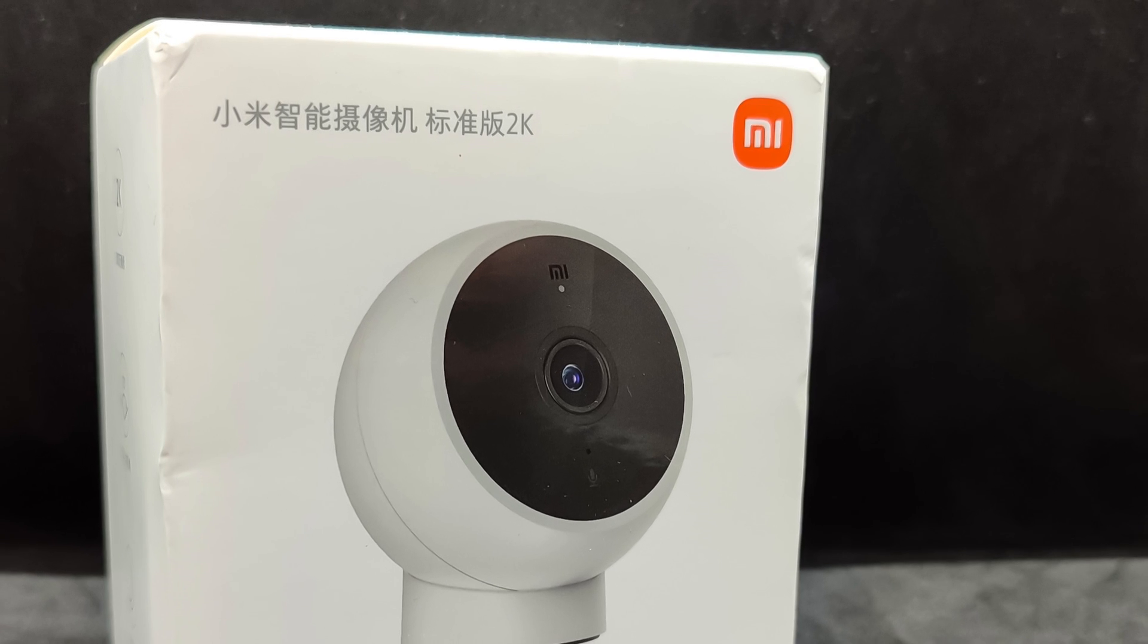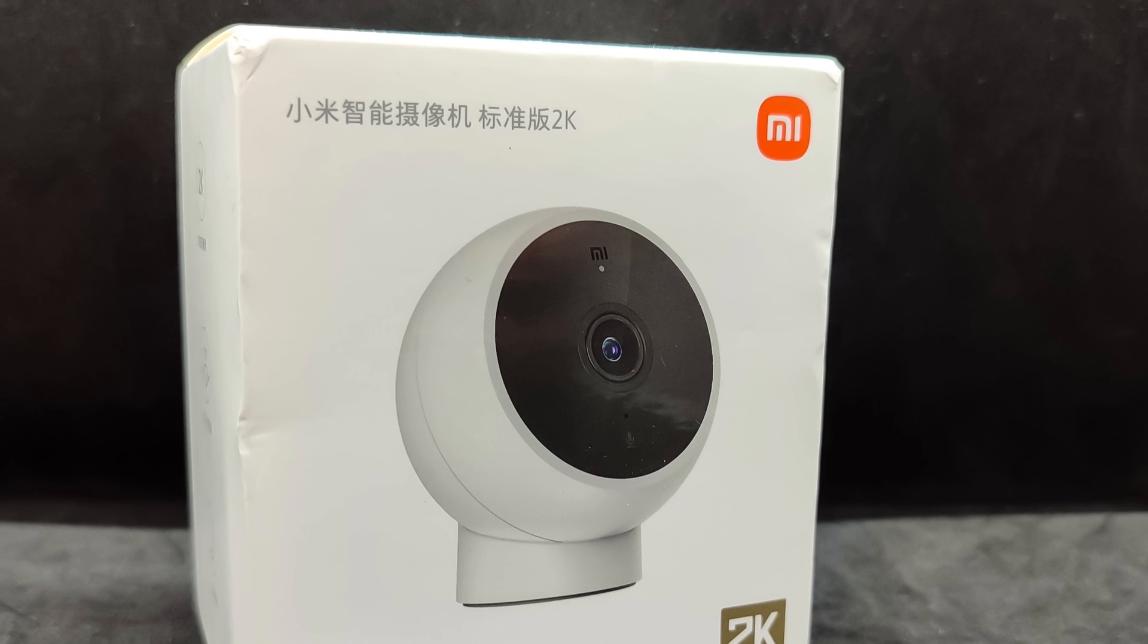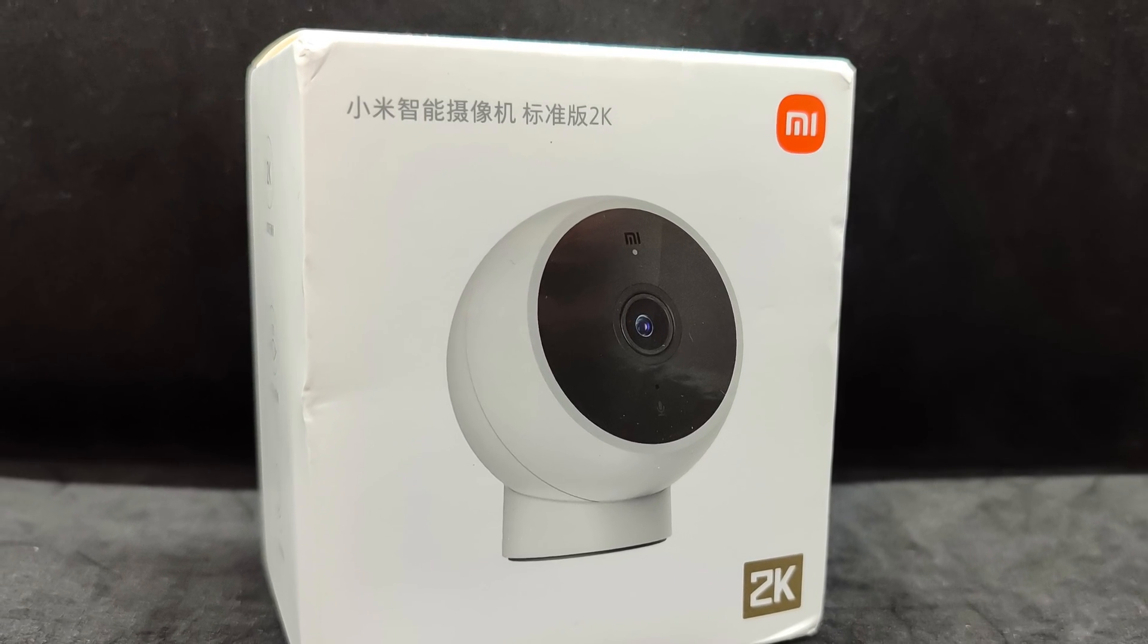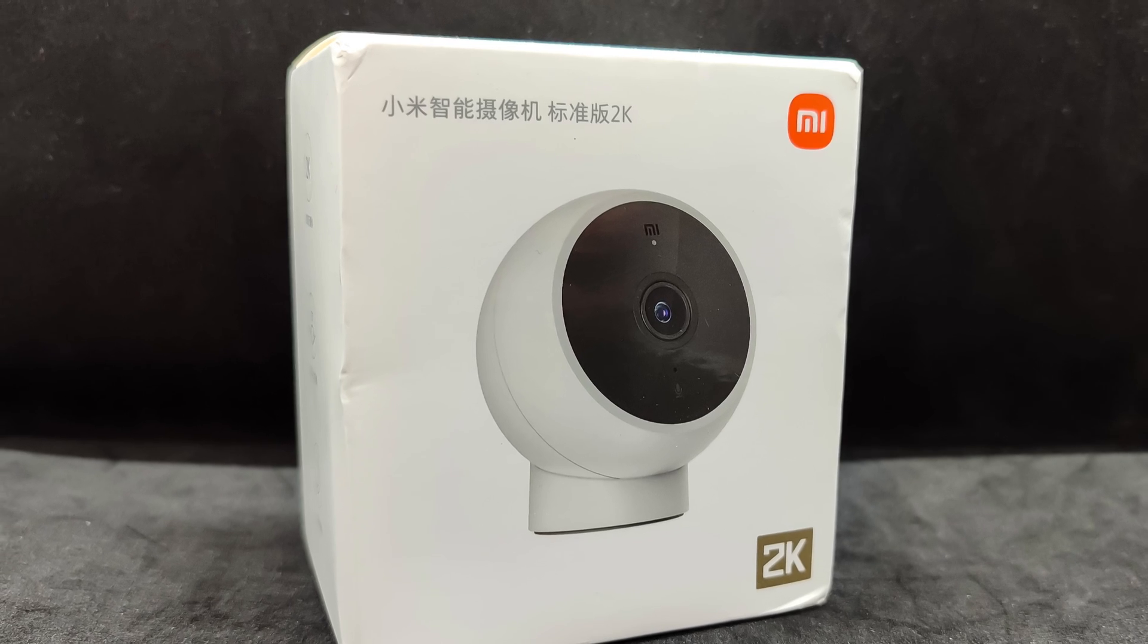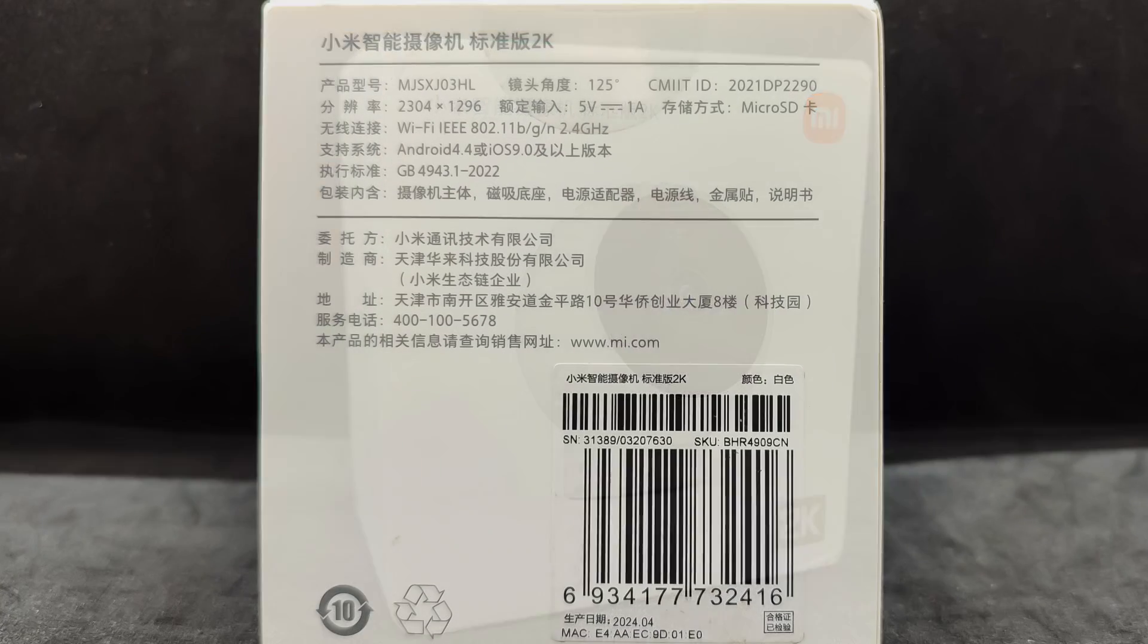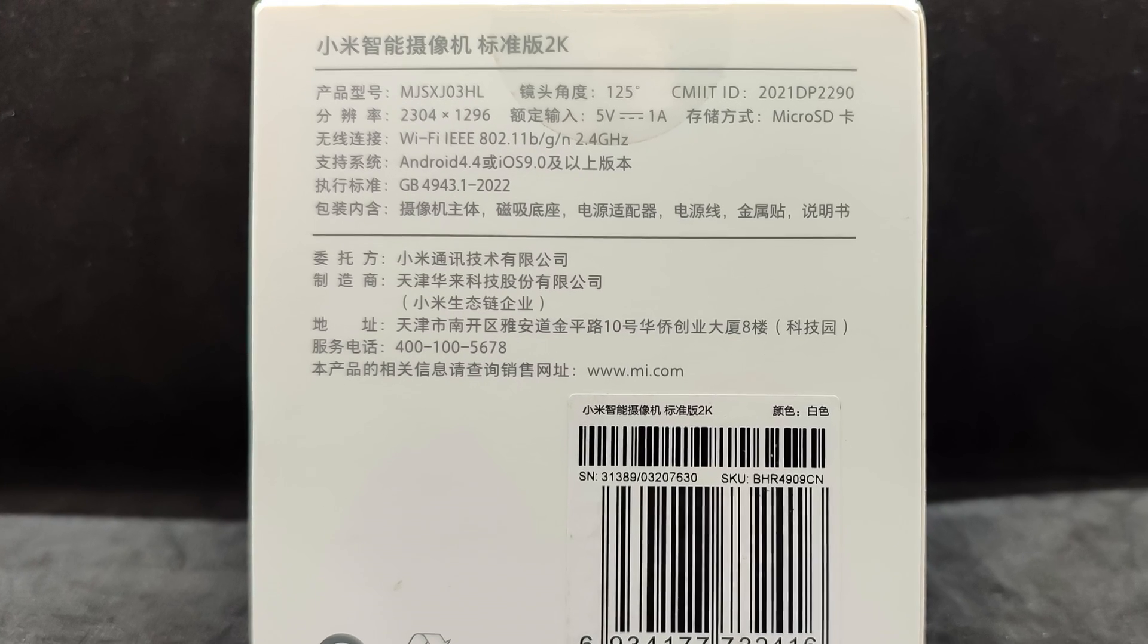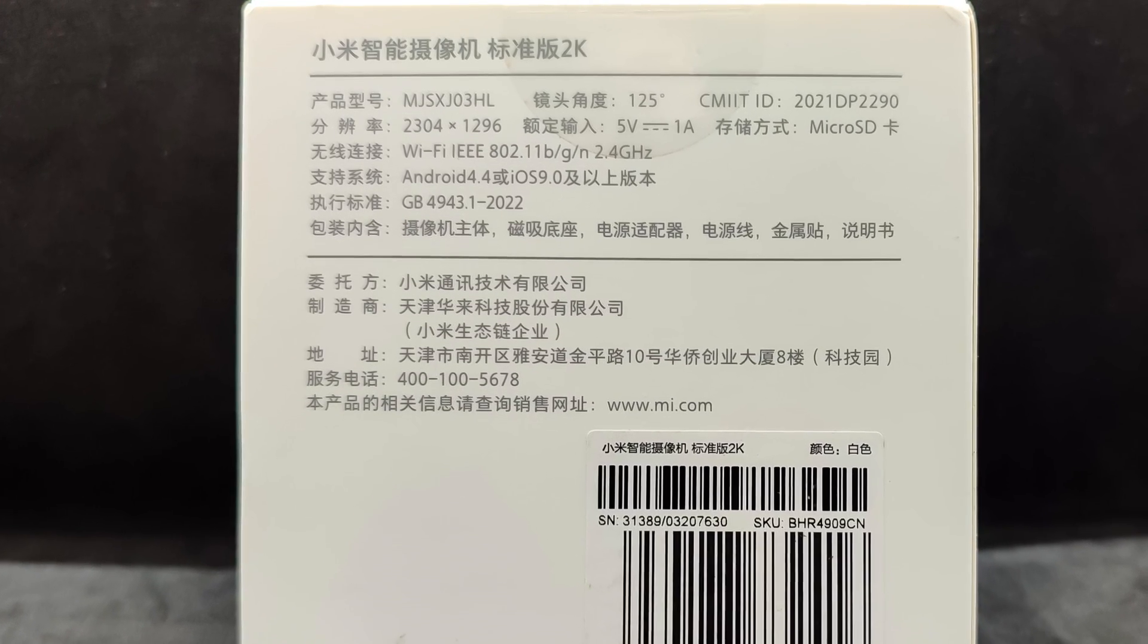The device comes in the characteristic white box typical of Xiaomi products, with an image of the camera on the front. The text is in Chinese, as the device is targeted at the domestic market. On the back are brief technical specifications, which I've already described. Most of the text here is also in Chinese.